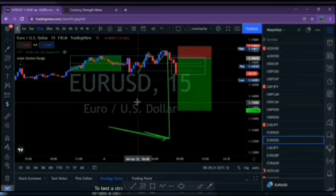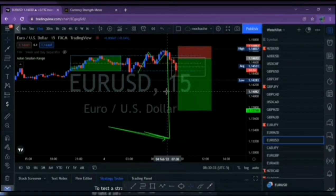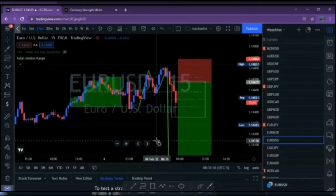Here are the results. We came in this morning, identified the Asian range, identified what London was able to do, and then came in at the right timing — New York open. After identifying the pattern we set up for a sell opportunity, placed our stop loss and take profit target, accepted the risk, and allowed the market to do what it had to do.